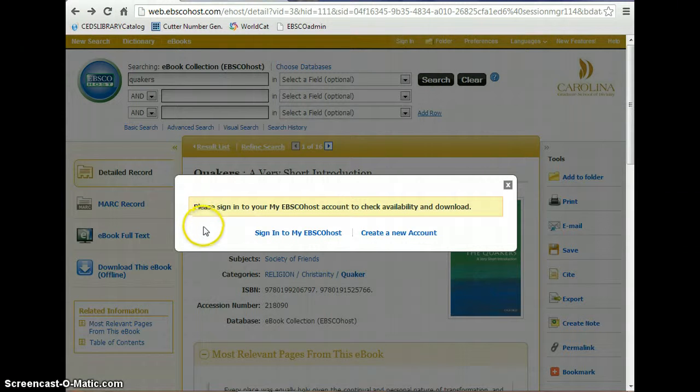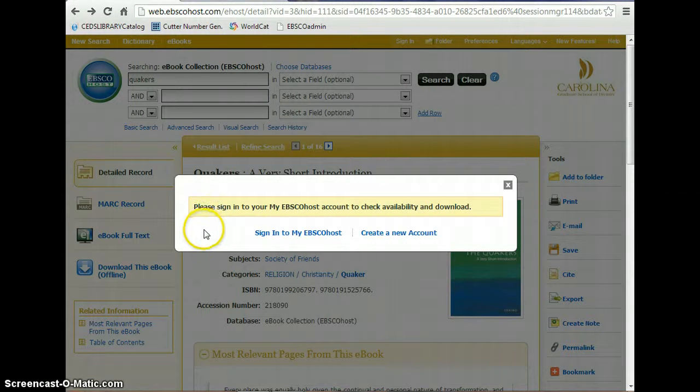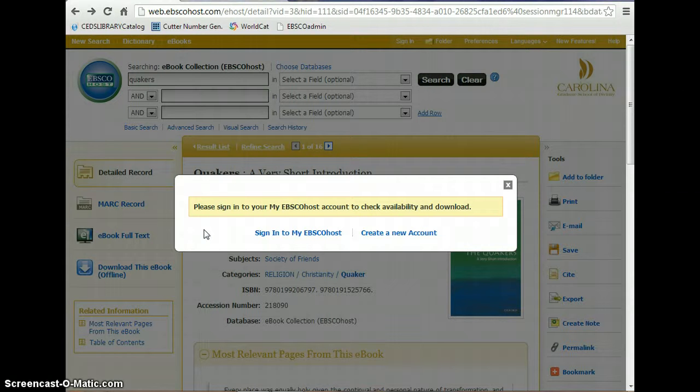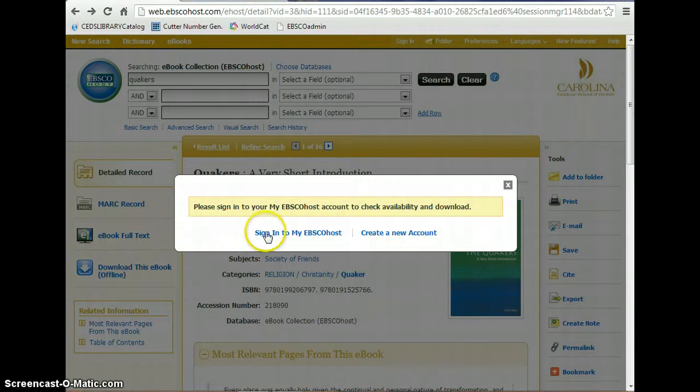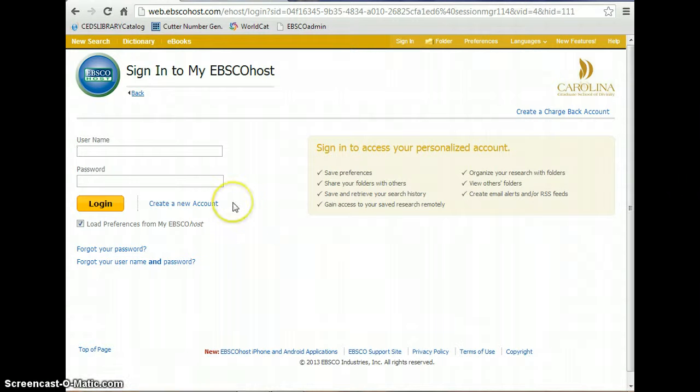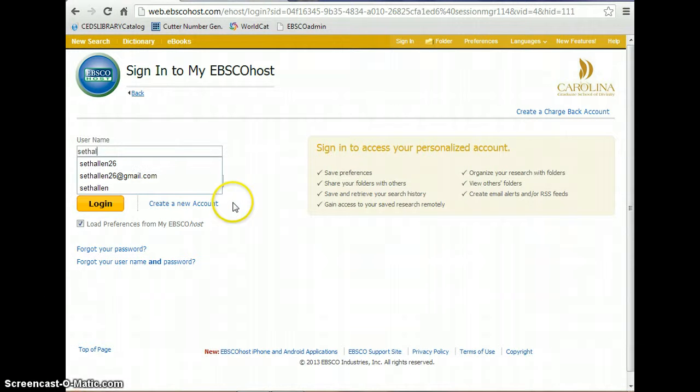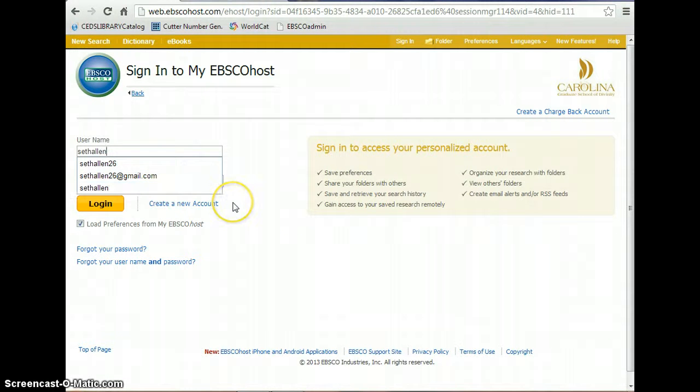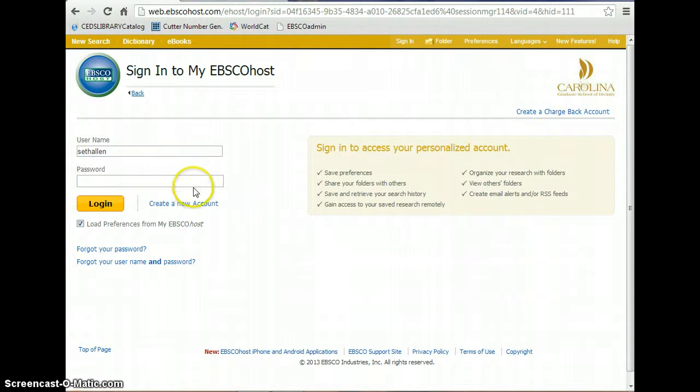Now if it is your first time using this interface, you are going to have to create an account, a MyEBSCOhost account, and that will allow you to download books. It only takes a couple of seconds to do and I highly recommend doing so. So I am just going to log in here to the account that I already have set up.